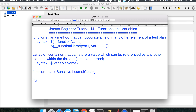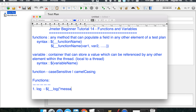Now let us look at some of the functions commonly used in JMeter. Let us start with the very basic log function. The syntax will be `${__log(message)}` — you put whatever message you want to print inside the brackets, then close the curly braces.